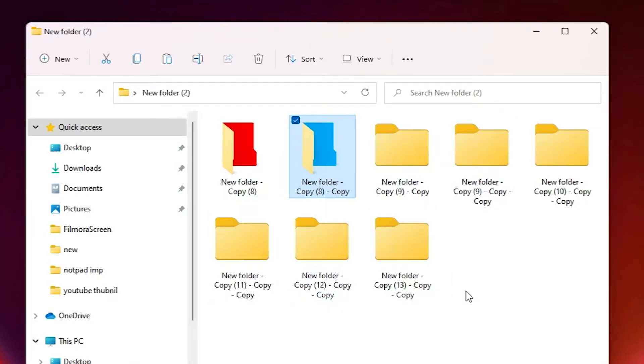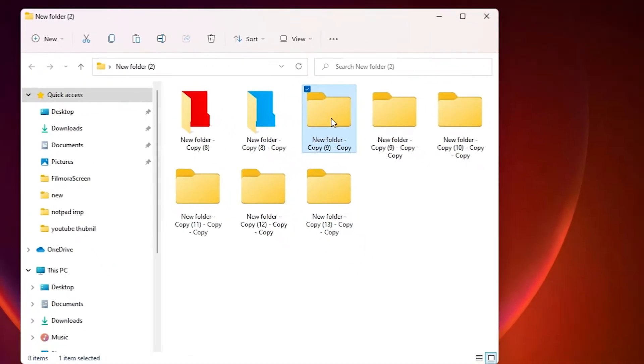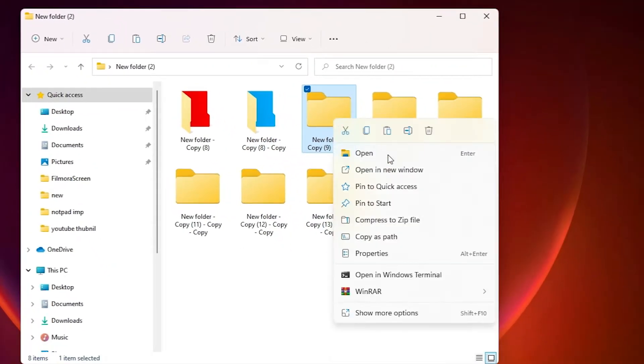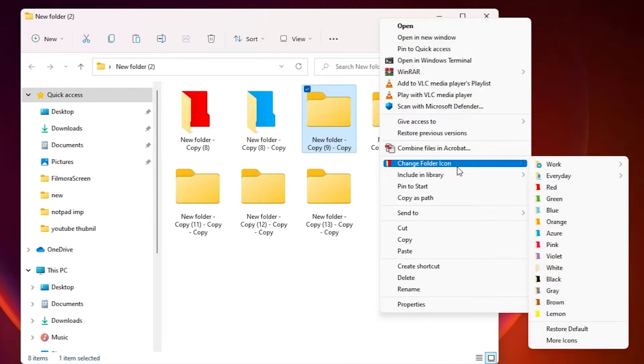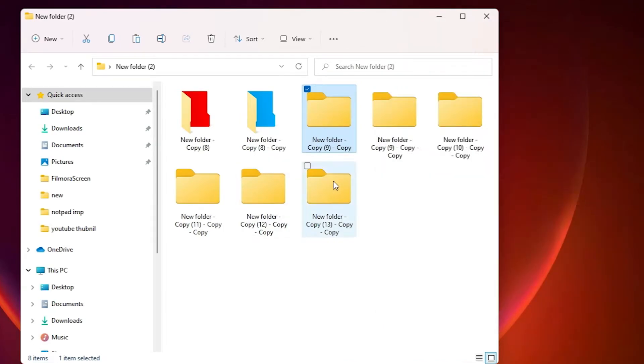Suppose I want to change this folder color. Just right-click on it, go to show more options. Here we find change folder icon and give any color. And if you want this software, that is very easy. Just go to the YouTube description, we find one link.